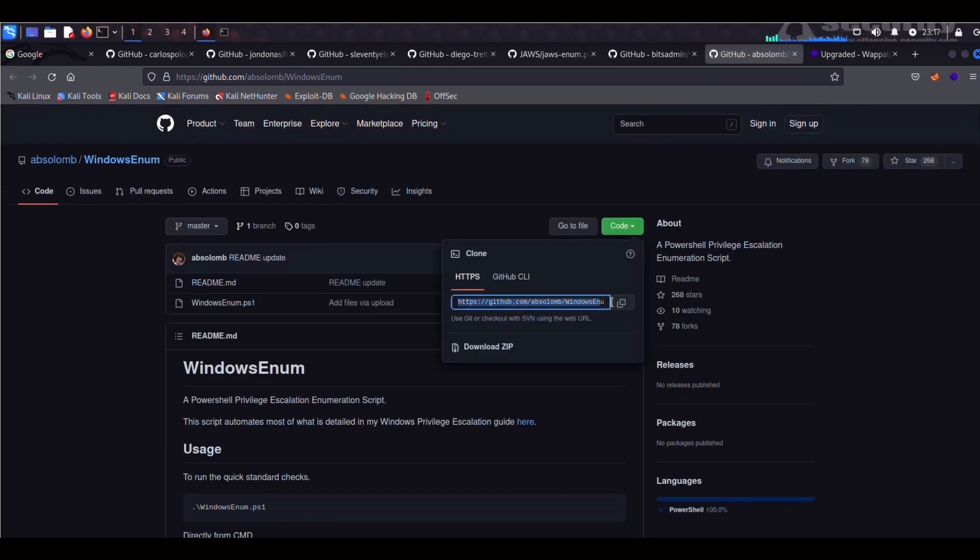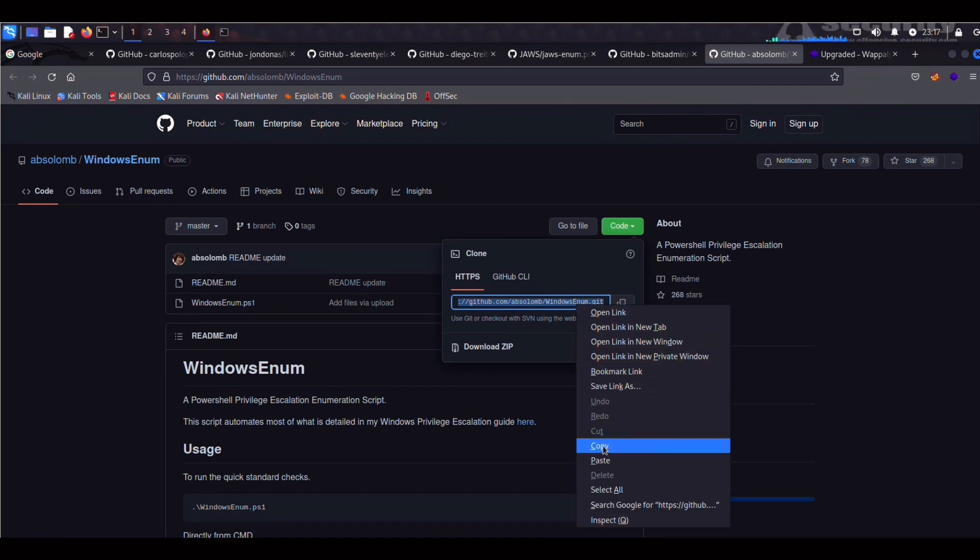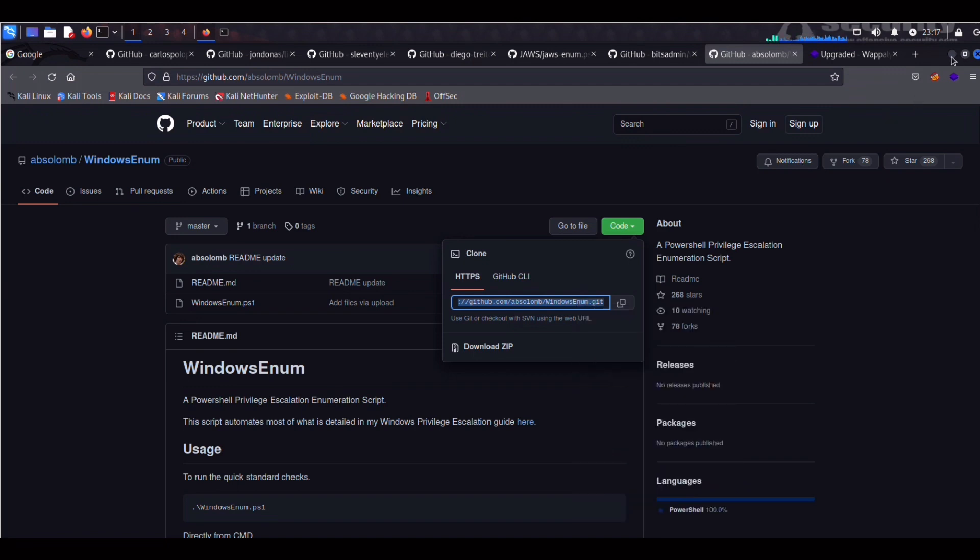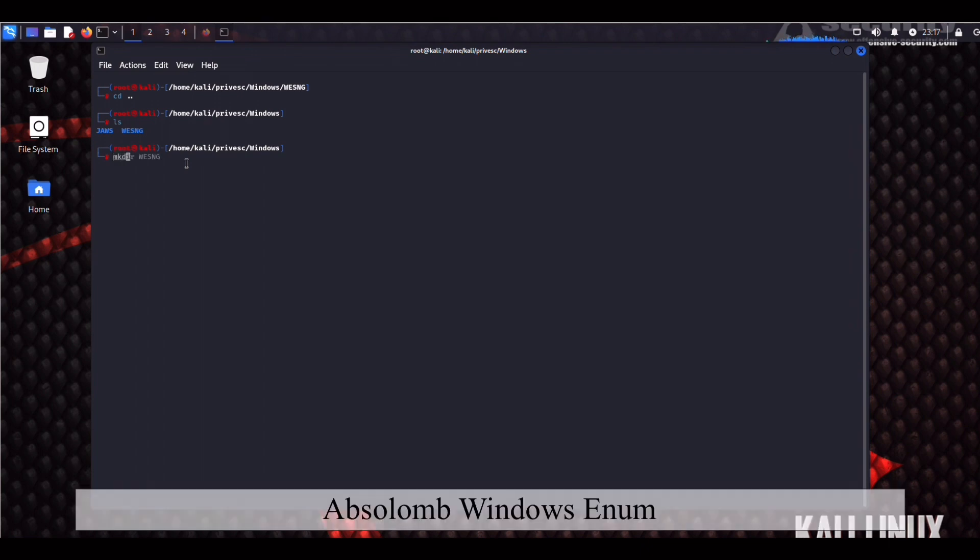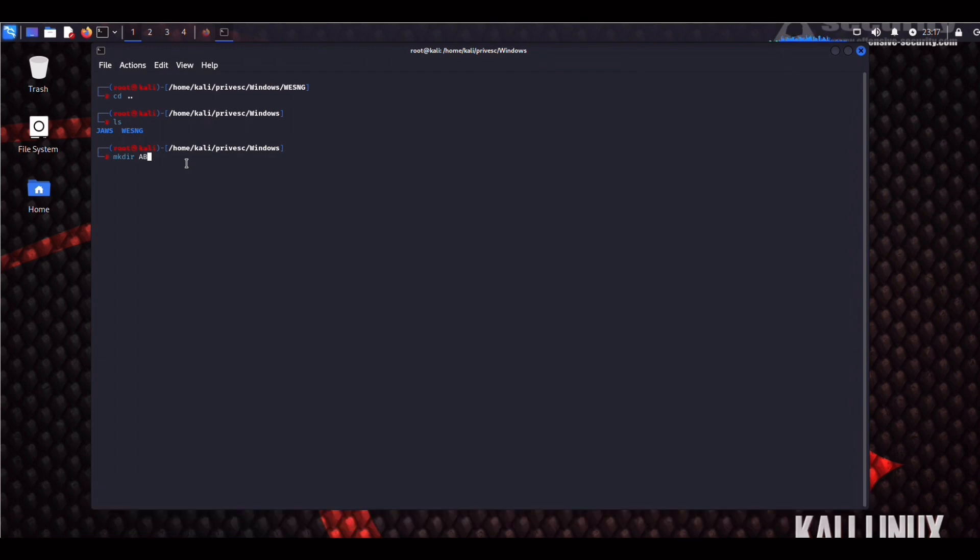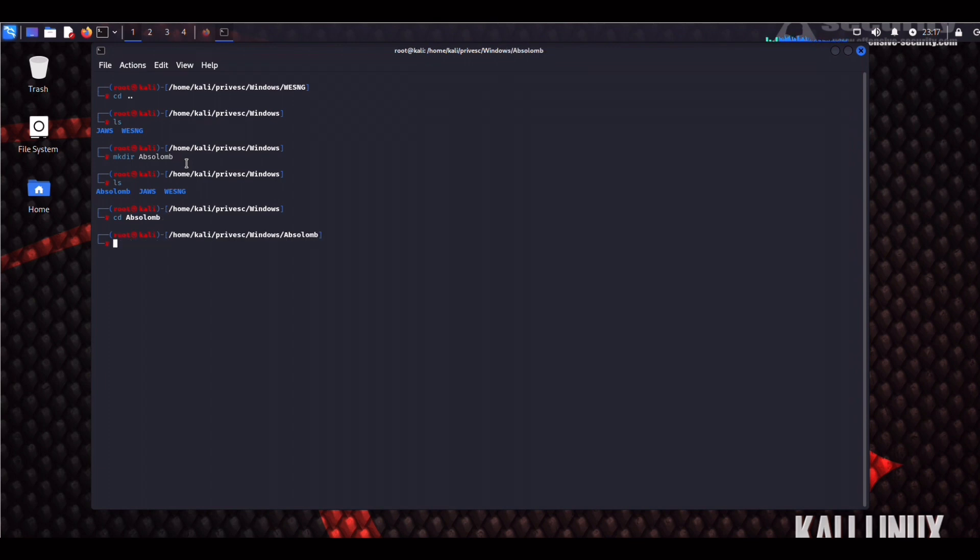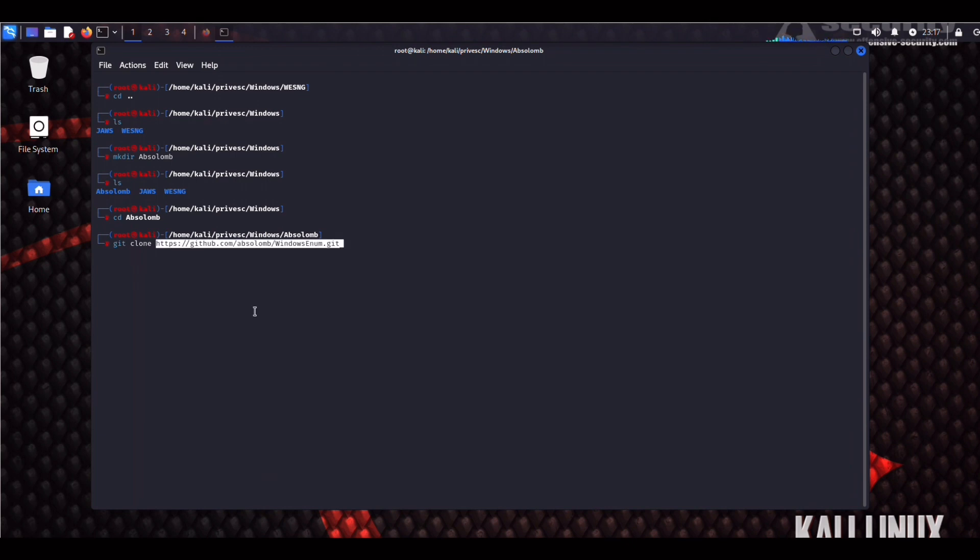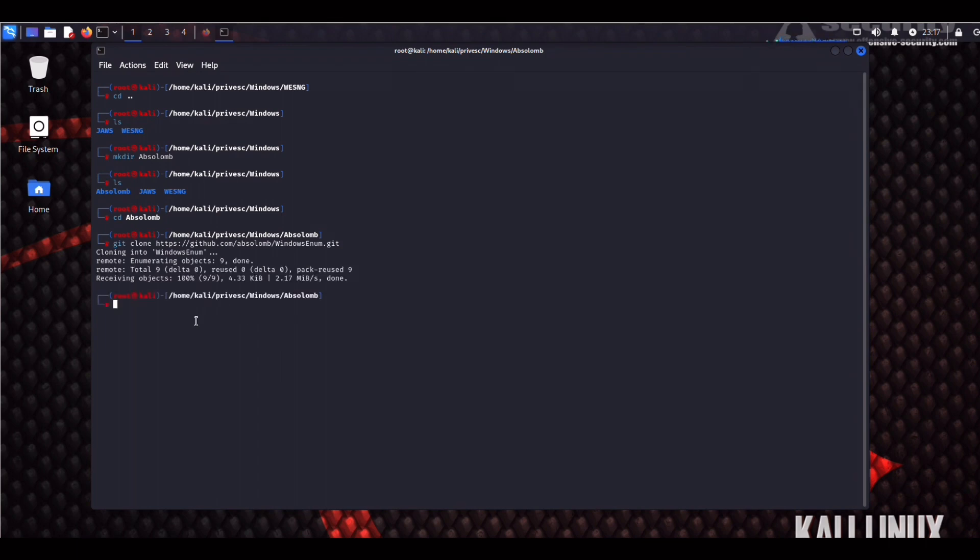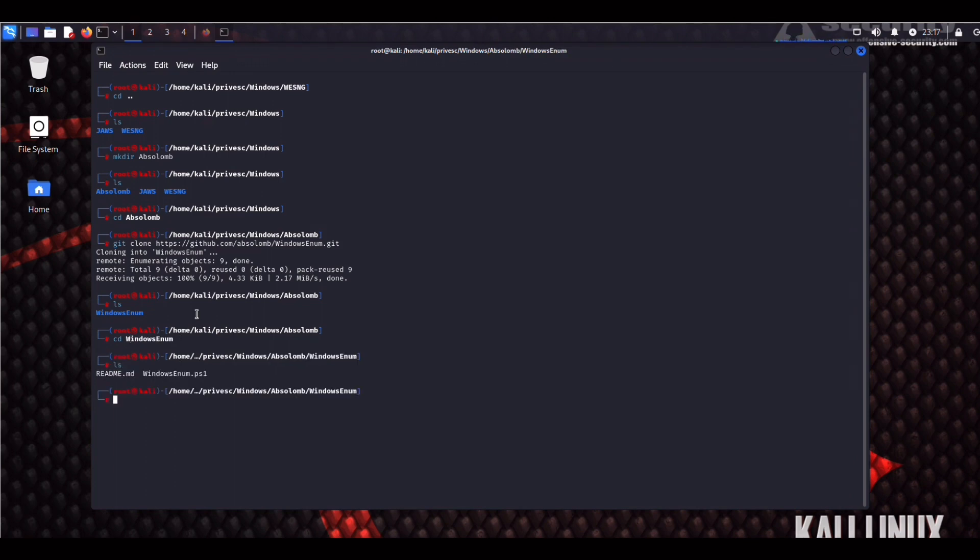Let's go back. So we copy that. Let's make a directory for it. So we're going to do mkdir, Absalom, who is the author of the script. Again, I apologize for the pronunciation. I think it's Absalom. Okay, so sudo git clone, paste that, WindowsEnum.git, clone it, let's check it out, CD into that, and there you have it. We have this PowerShell script.